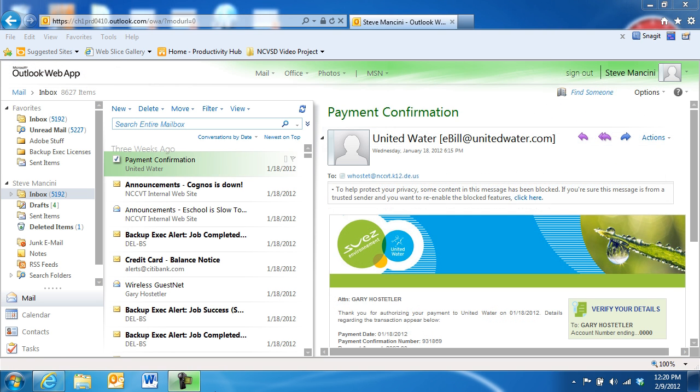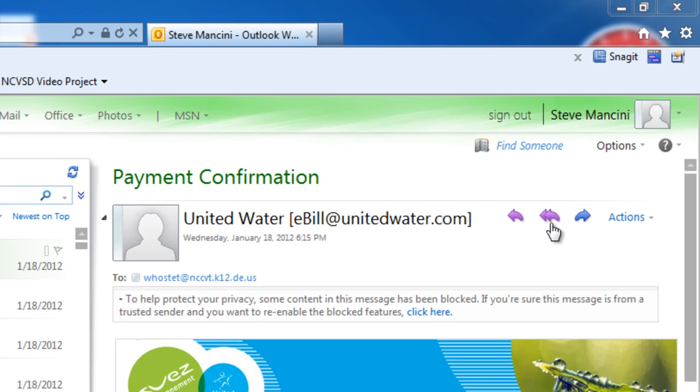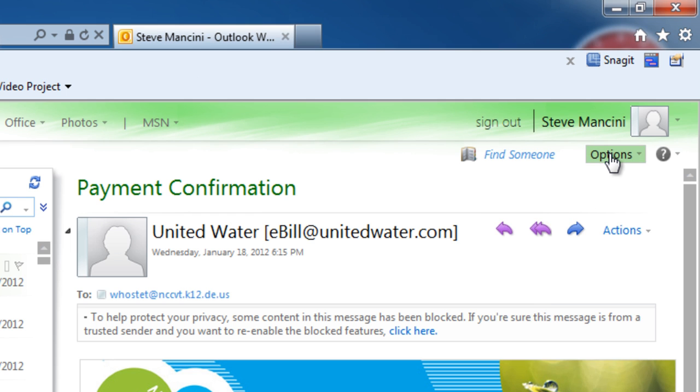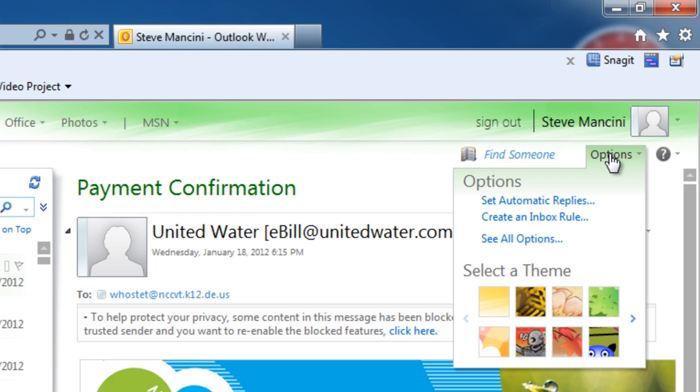Adding an email signature to your email adds a look of professionalism, and it's an easy way to provide your contact information to others. To create your own custom email signature, first click the Options command, and then choose See All Options.